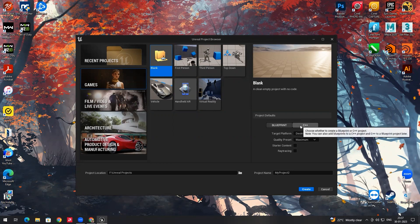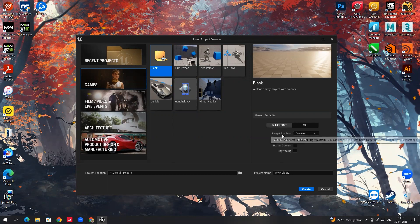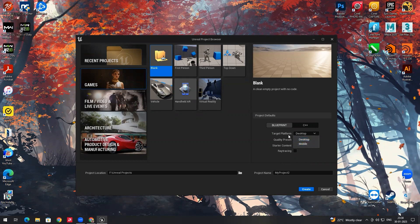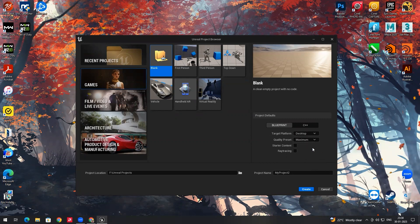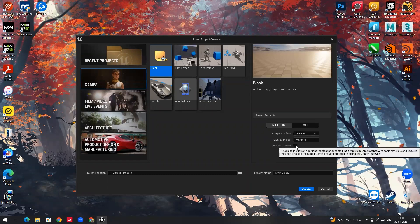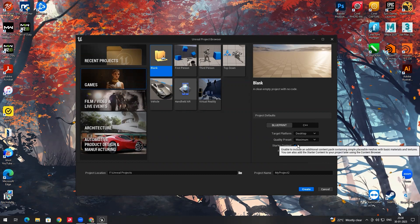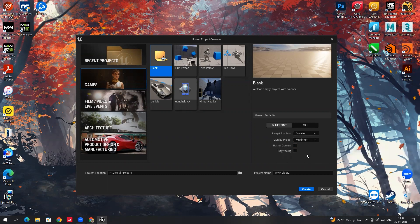We can even create games without using a programming language by using Blueprint. For target platform, if you want to create games for PC select Desktop; if for mobile, select Mobile. By default I will select Desktop. For quality I will set it to Maximum. By default when you open Unreal Engine the starter content will be enabled, but since we want a blank project I will uncheck the starter content option.